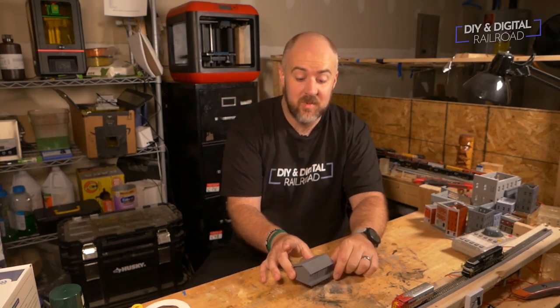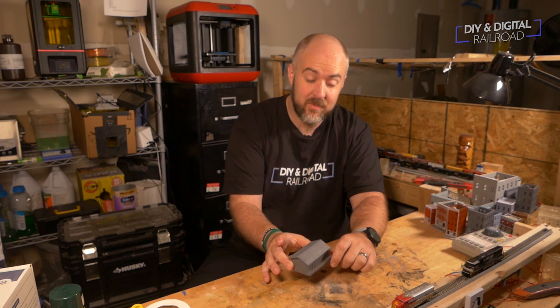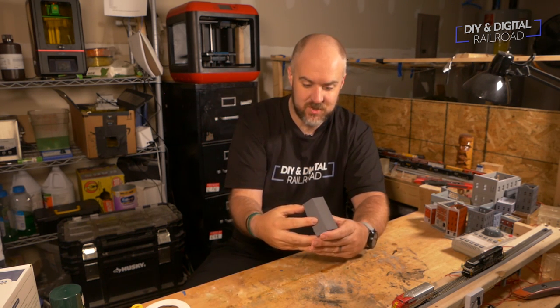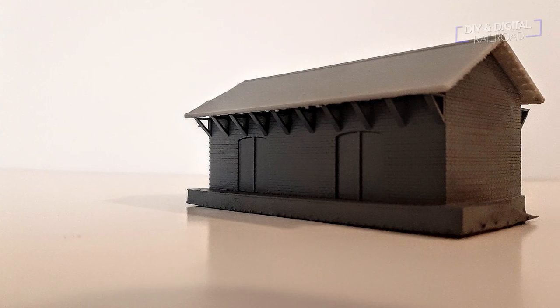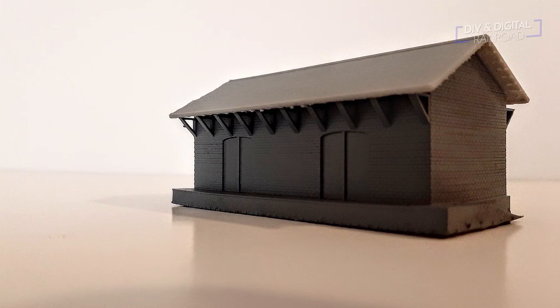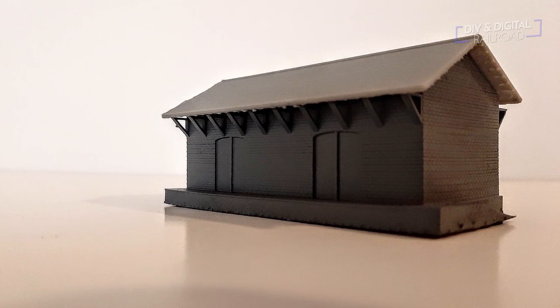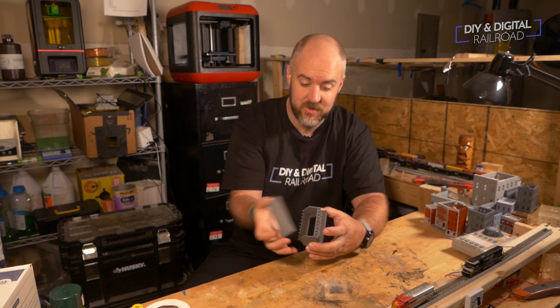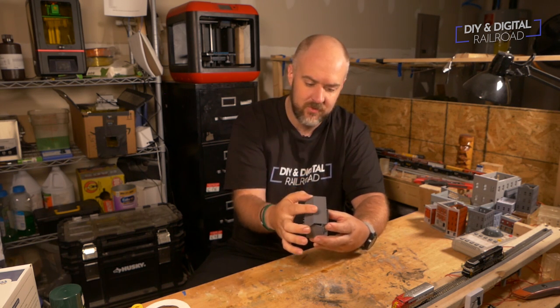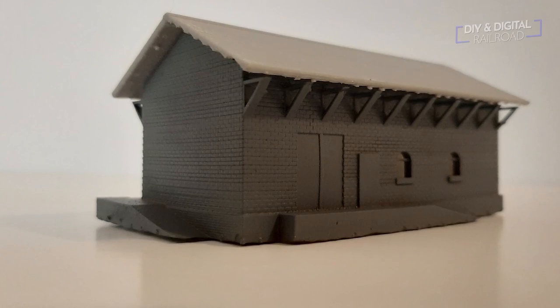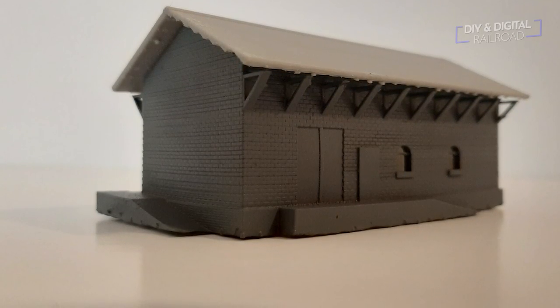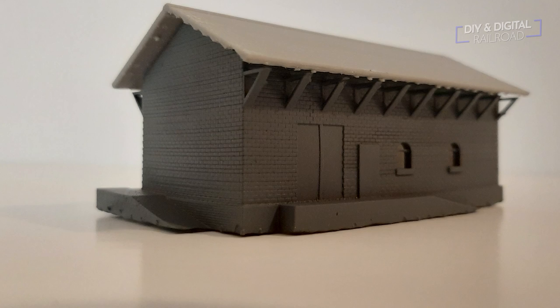Alright guys so we've gone through the print process and the cleanup process and here it is. The Freight Depot turned out extremely well. This is the first print. This is not like some second or third print that I got and perfected. This is the first print. First print in roof and you can see. I did put a little primer on the roof. But it turned out extremely well.